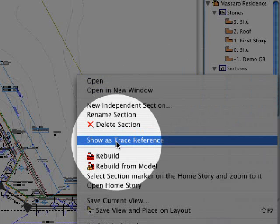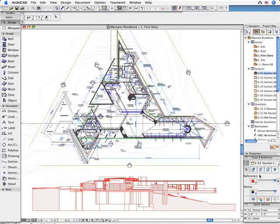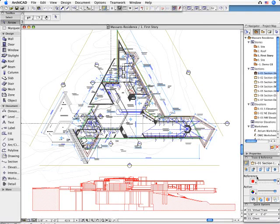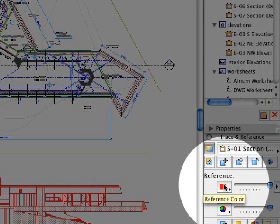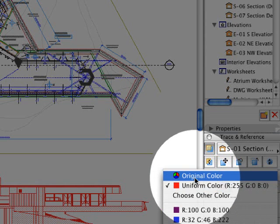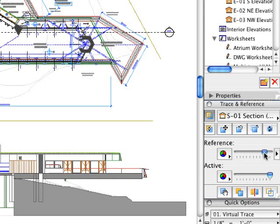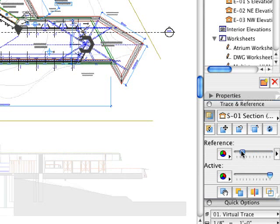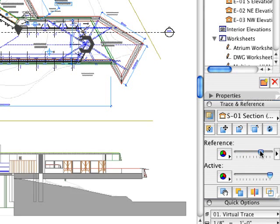In this example, we have a cross-section of the building displayed under the floor plan. This behaves conceptually just like tracing paper. I would like to emphasize that these are both live views of the same virtual building.